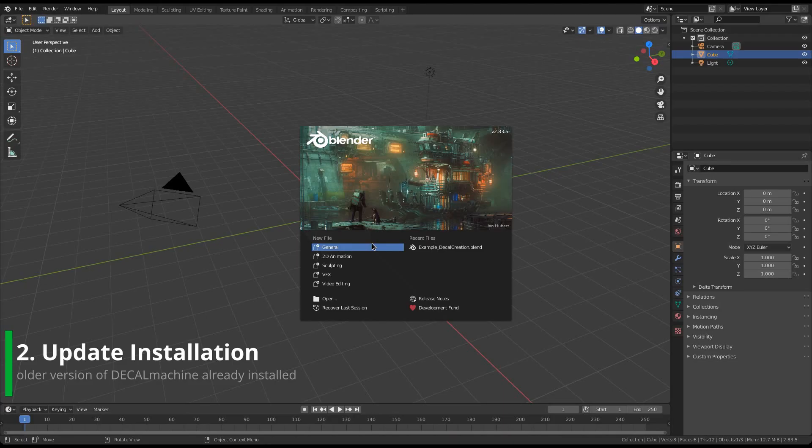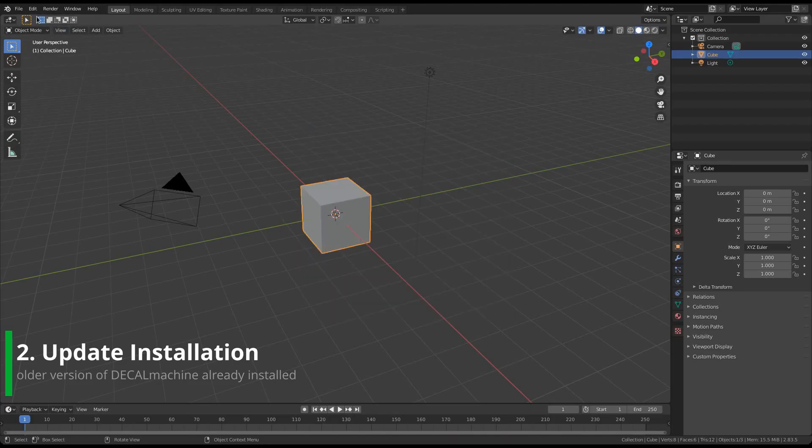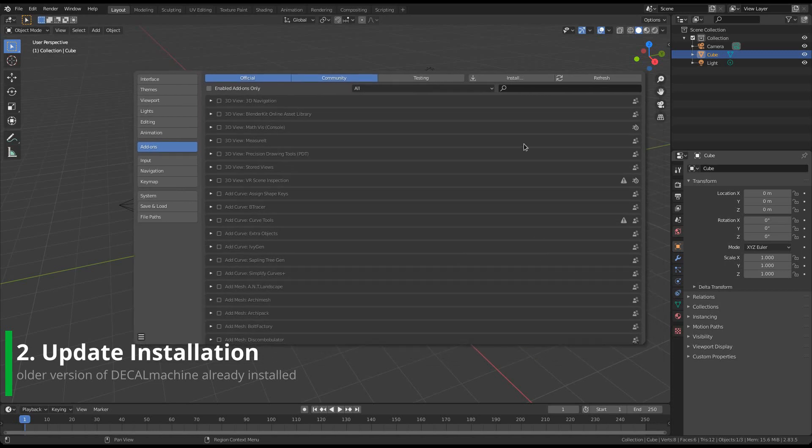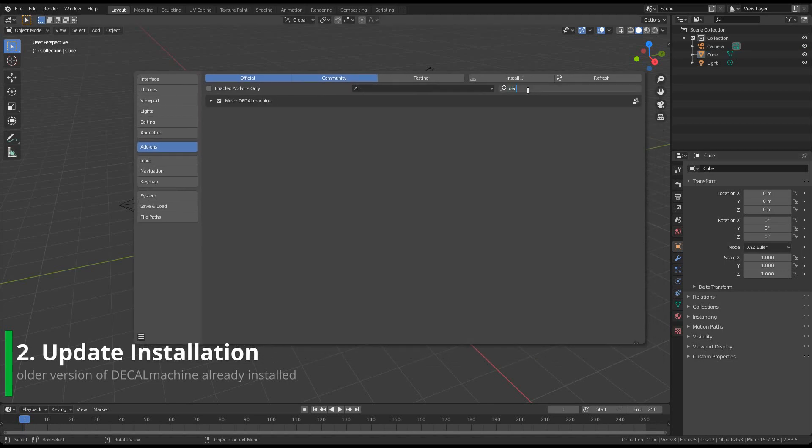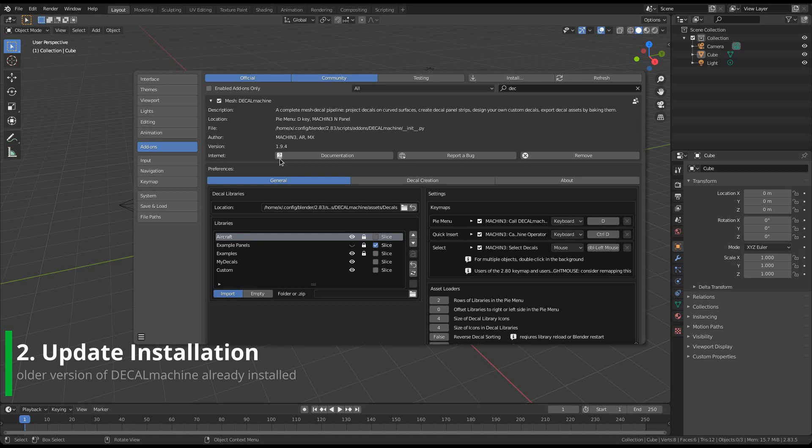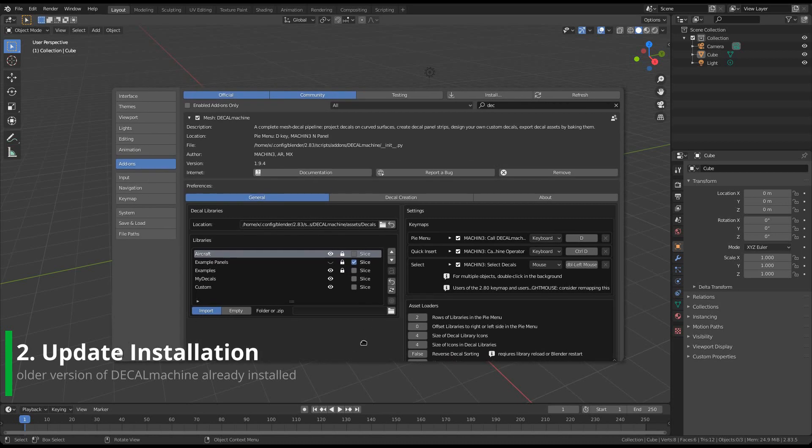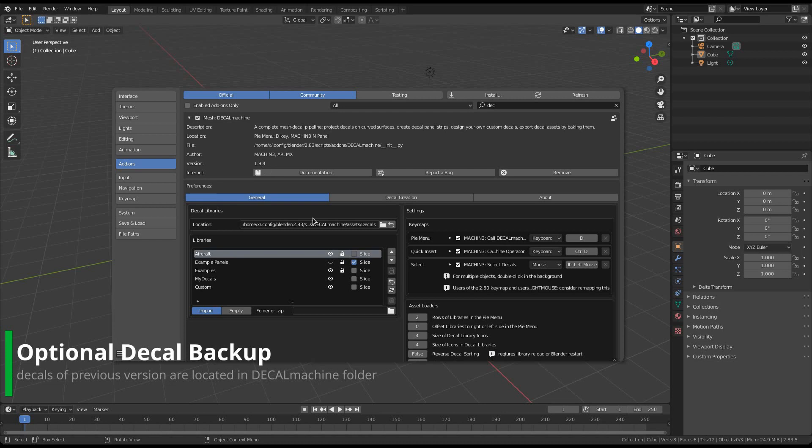But if you have an older version of Decal Machine already pre-installed, you need to choose one of the two following installation approaches. You can either install in Blender, or you can do it manually in the file browser. But before you proceed, you should backup any decals you may have created in the previous version of Decal Machine.